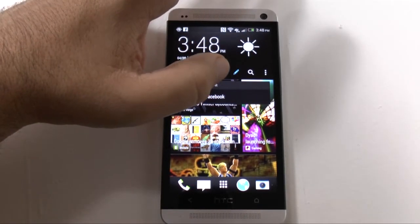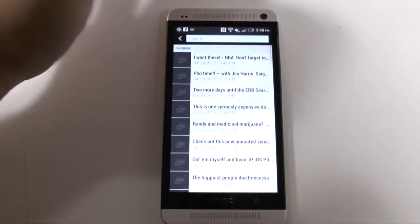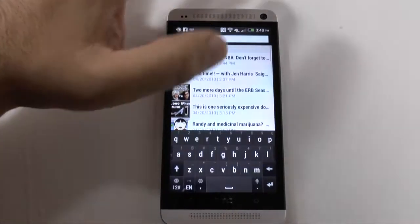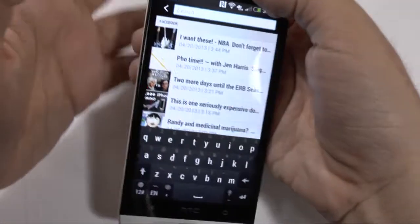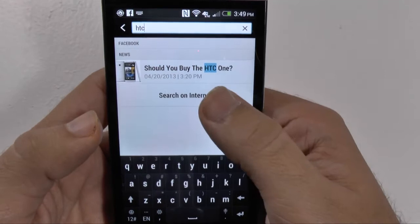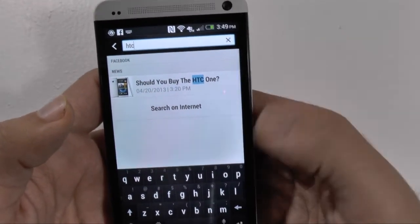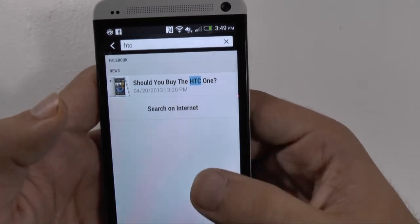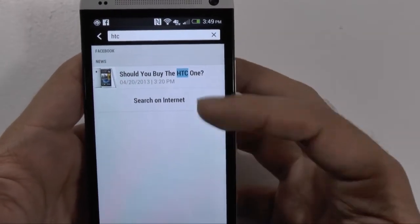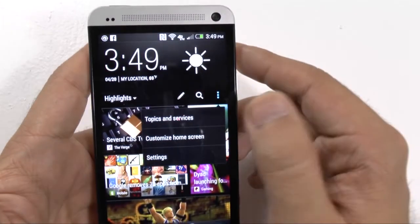So you can post to Facebook from here, and I believe Twitter as well even though I don't have my Twitter signed in. You can search for anything, so if you already know ahead of time what articles you're looking for — say in the tech industry if I wanted to type in HTC. So since I have mobile set up, stuff should pop up. It'll only really show results in the highlight section, so you can't really search broadly because I'm sure there's more things on HTC than just that.